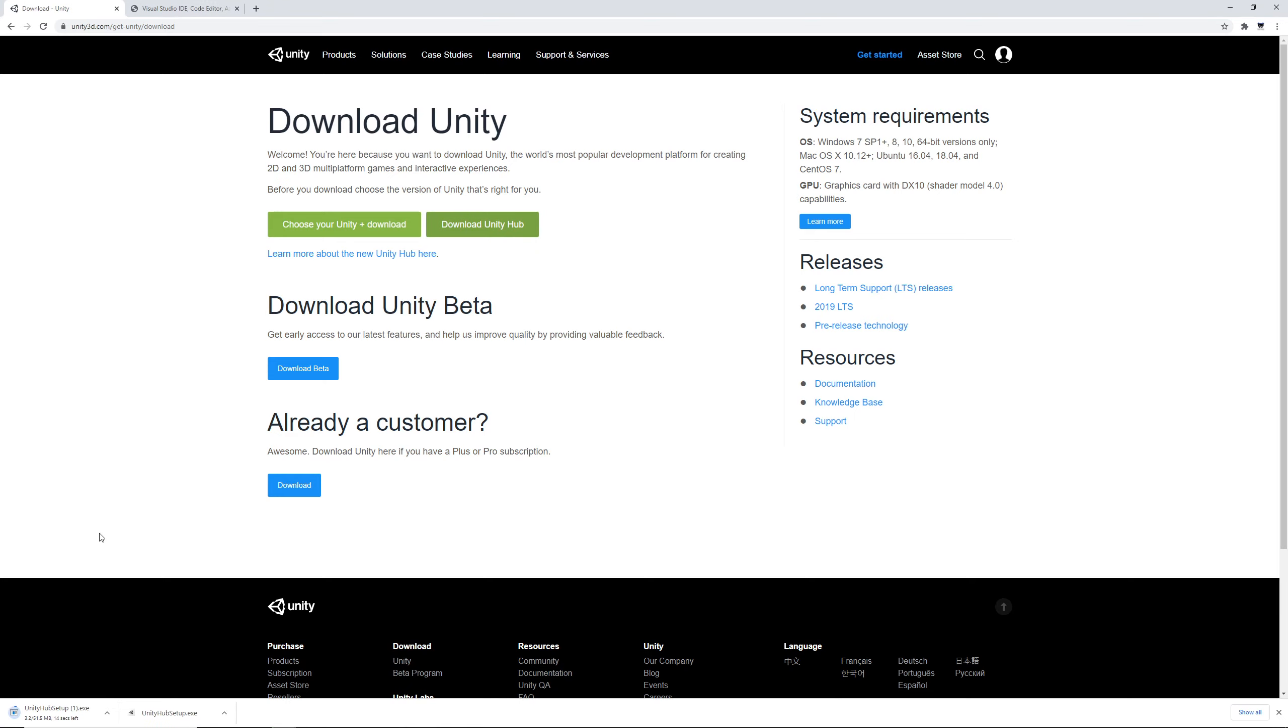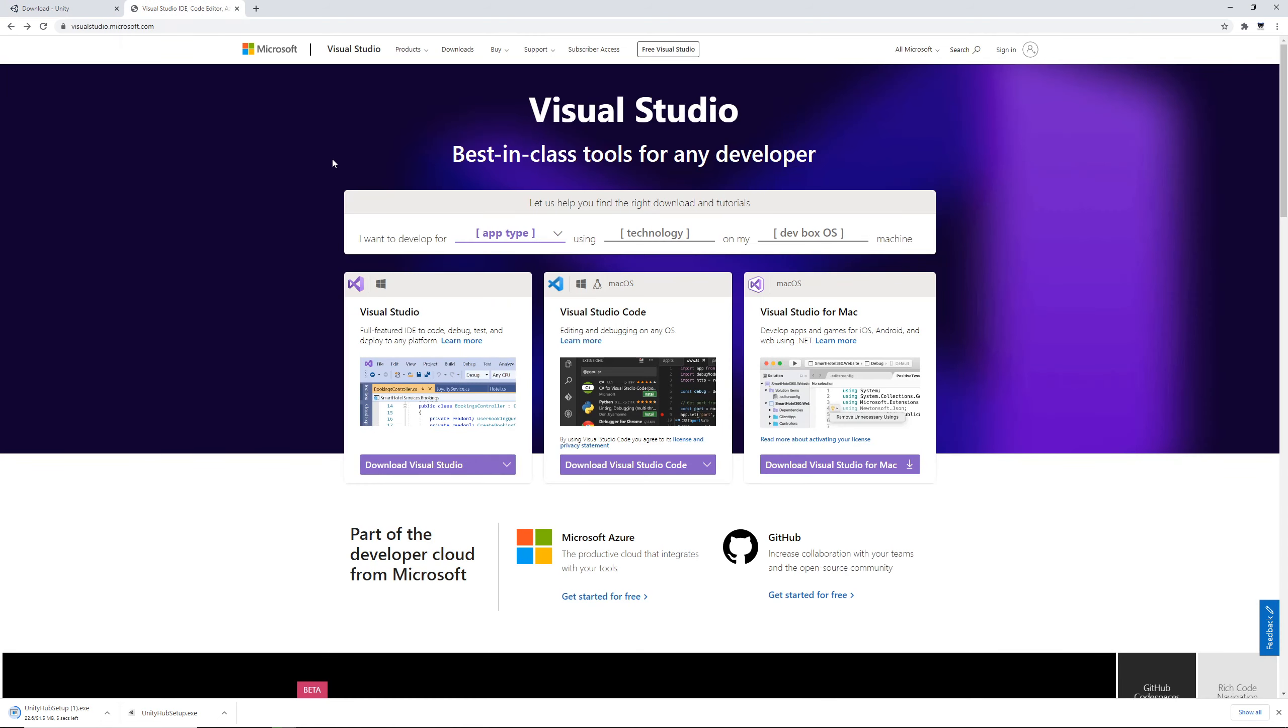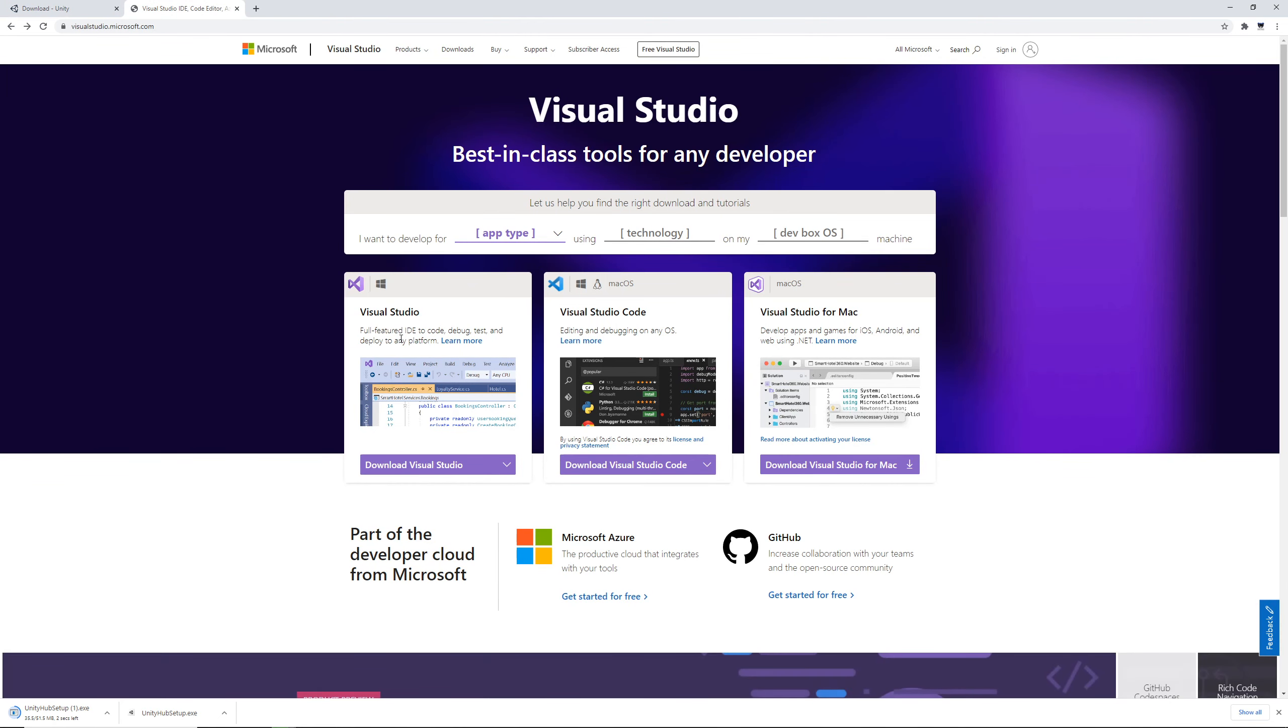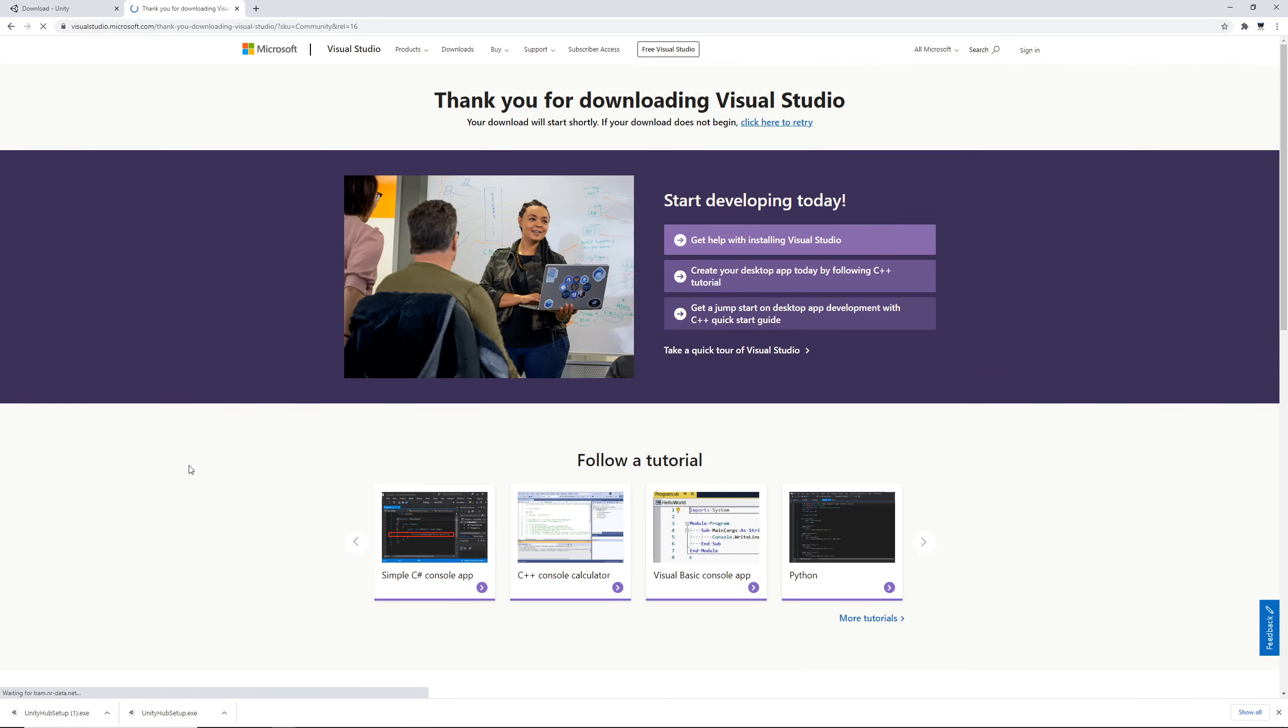We're going to want to click this button to download the Unity Hub setup, and then we're also going to go to this link and download Visual Studio. Hover over, hit this button, and click Community 2019. That'll start the download for Visual Studio as well.